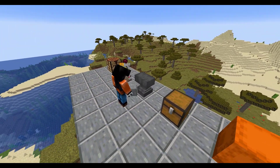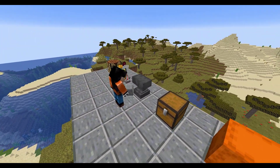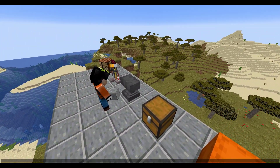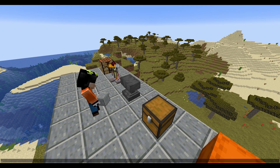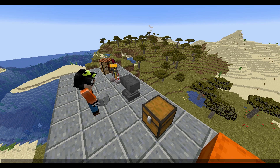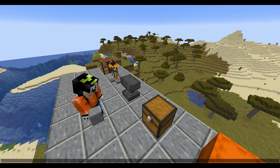If we have a look at the anvil, obviously in here you can repair items and rename stuff. So if he puts a diamond sword in here and changes the name, you can see that in real time, which is really awesome.